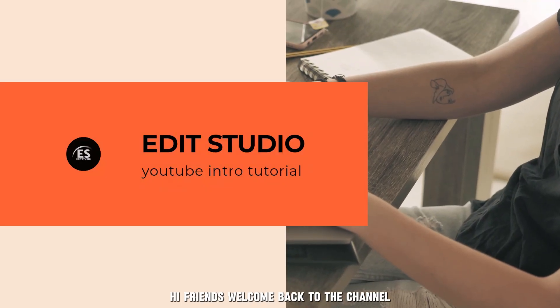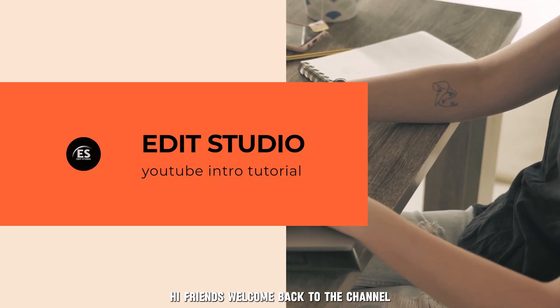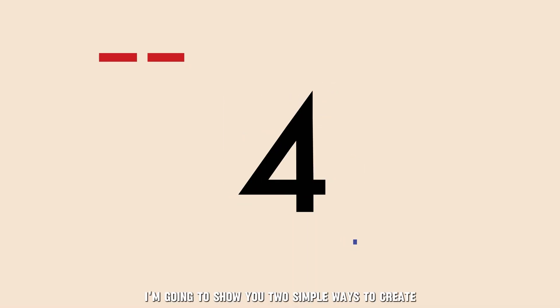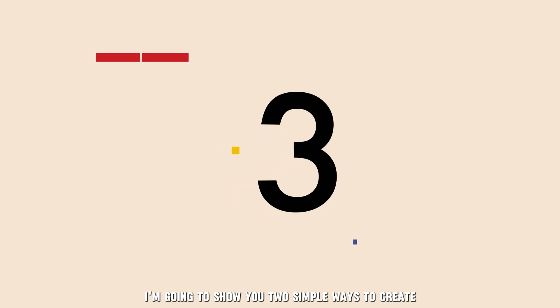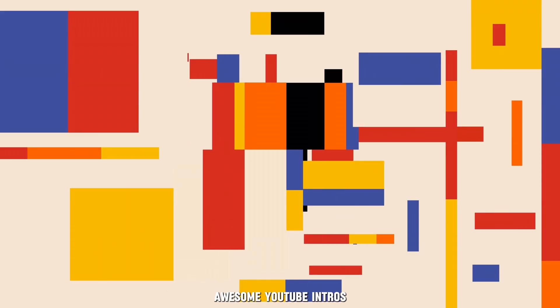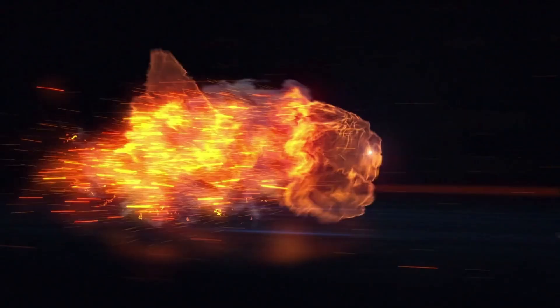Hi friends! Welcome back to the channel. In today's video, I'm going to show you two simple ways to create awesome YouTube intros.